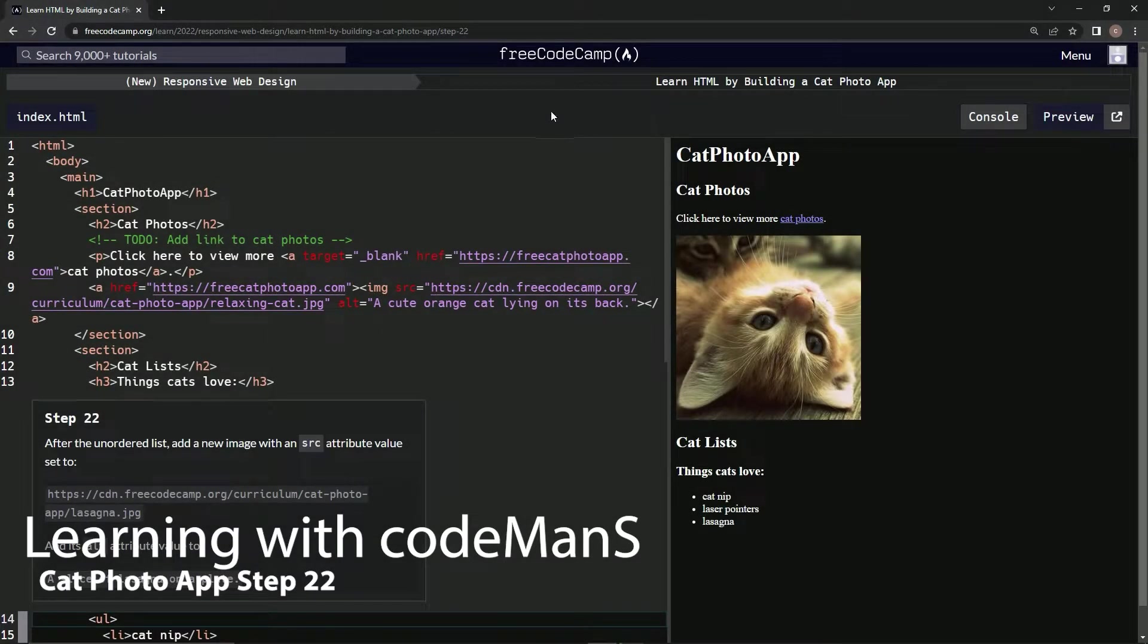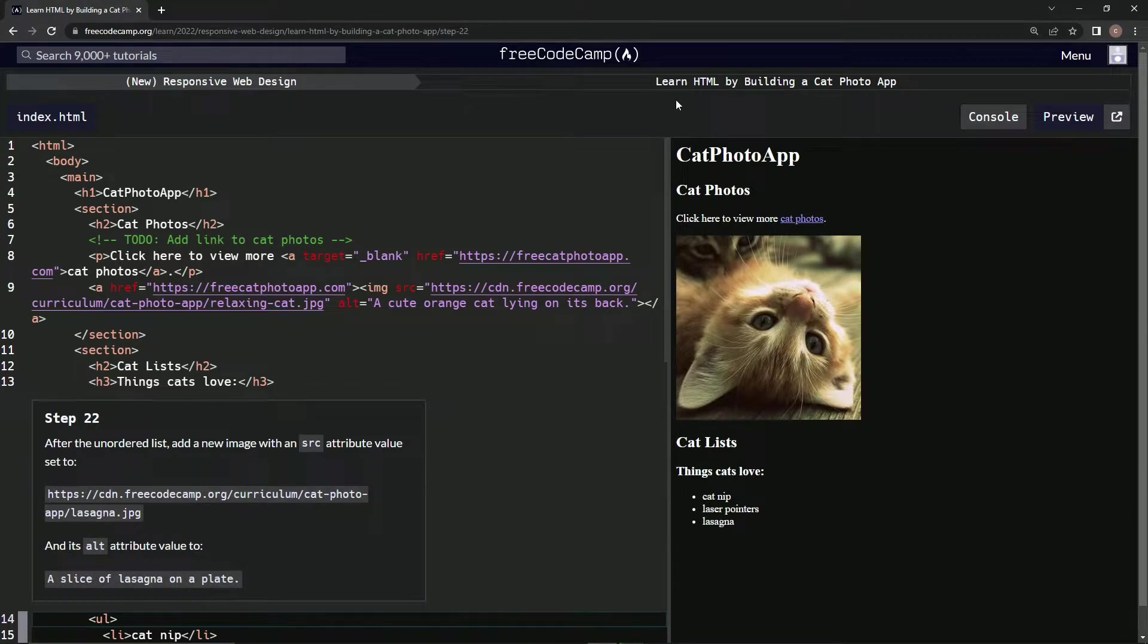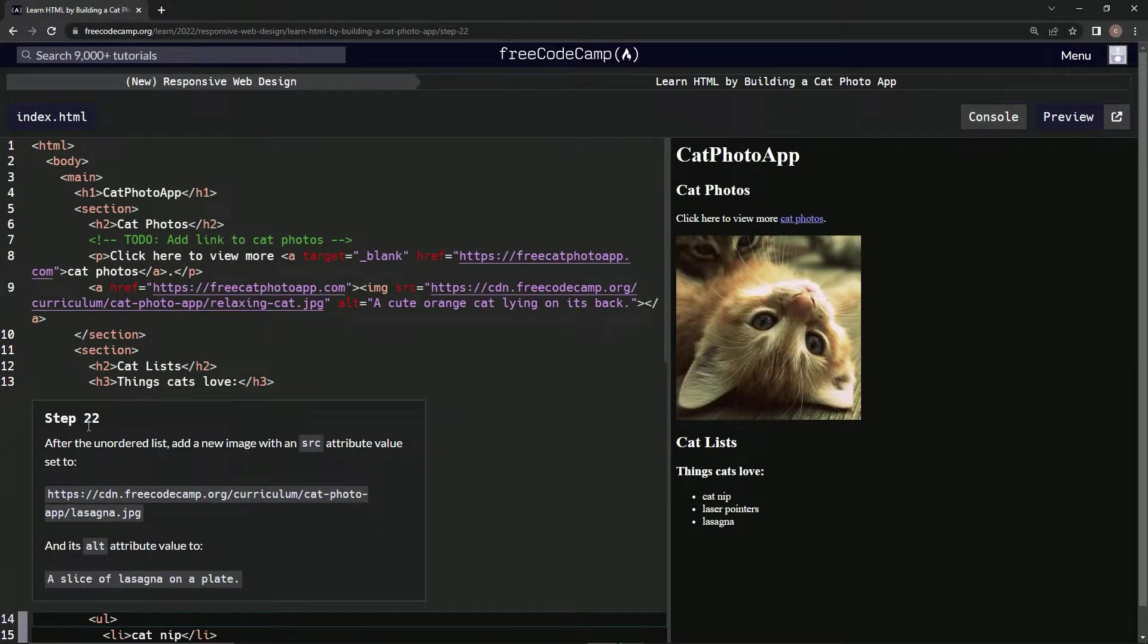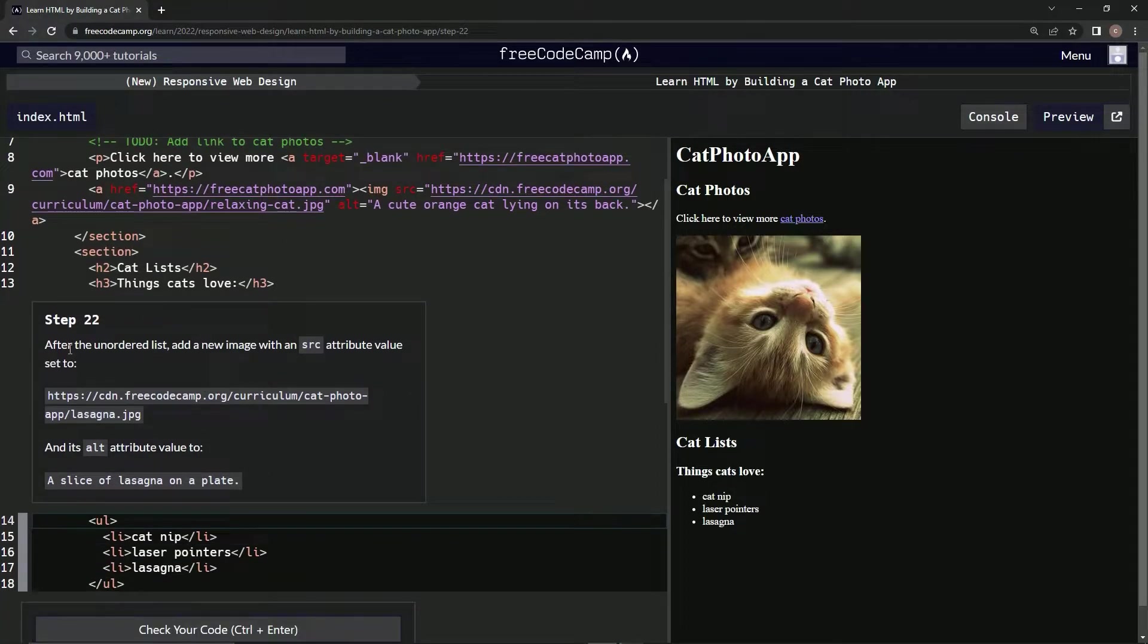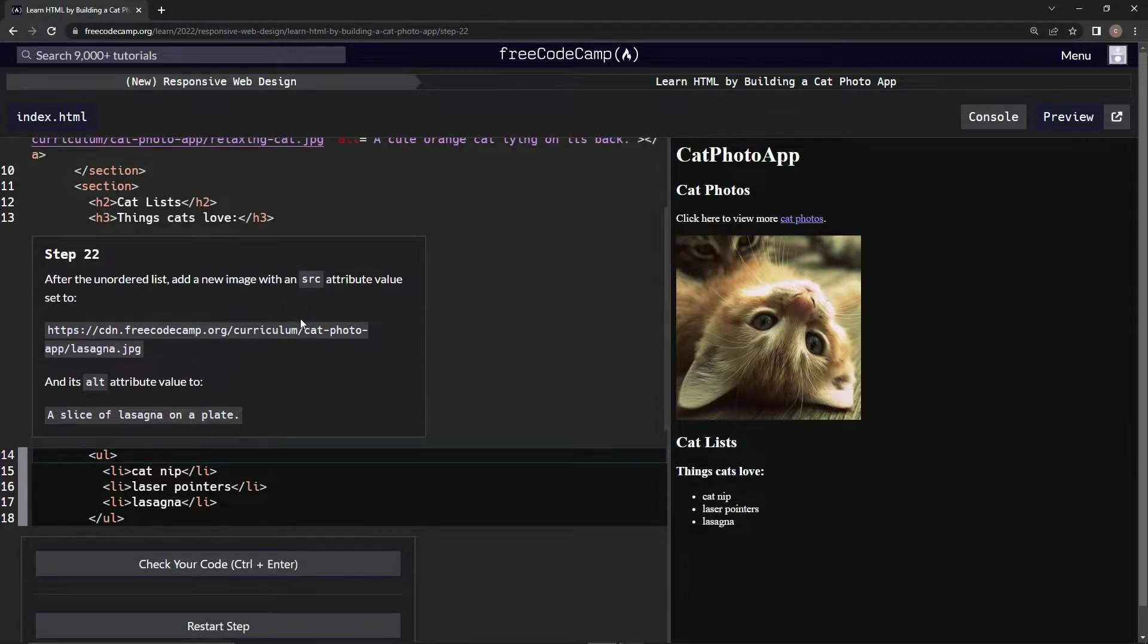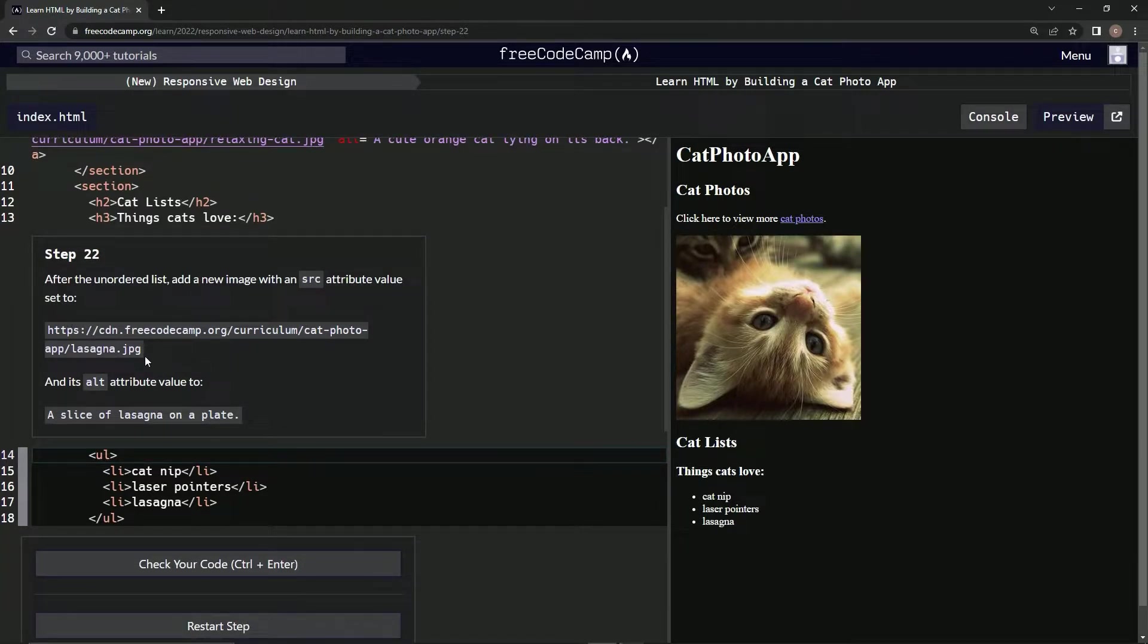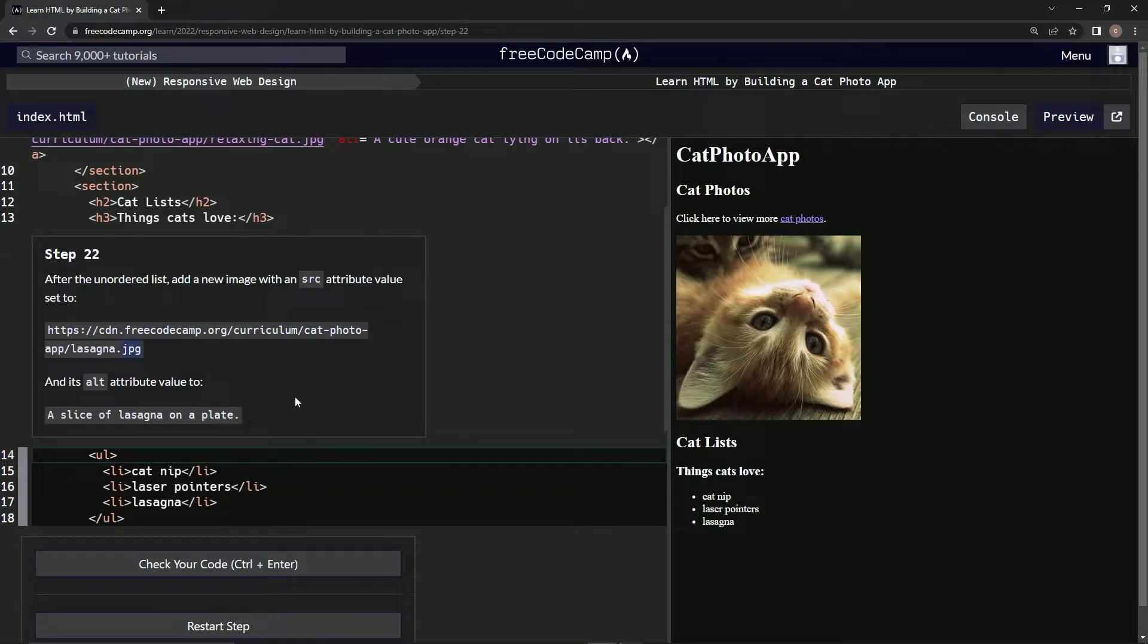Now we're doing FreeCodeCamp's new responsive web design course - Learn HTML by Building a Cat Photo App. Step 22: After the unordered list, we're going to add a new image with an SRC attribute value set to this link to this picture, and its alt attribute value to this.